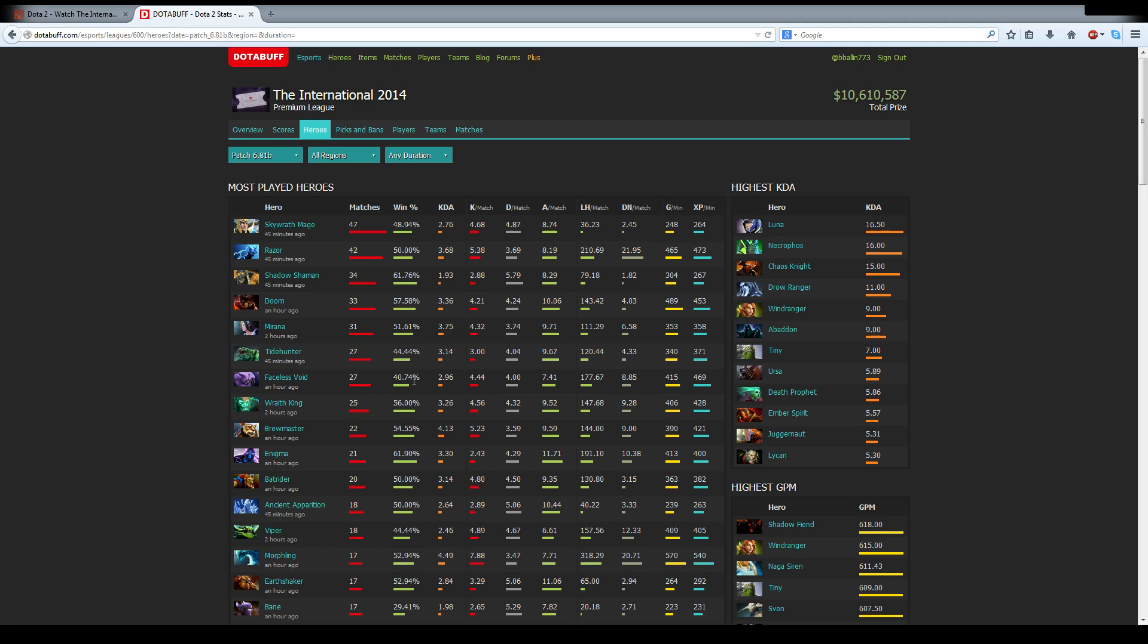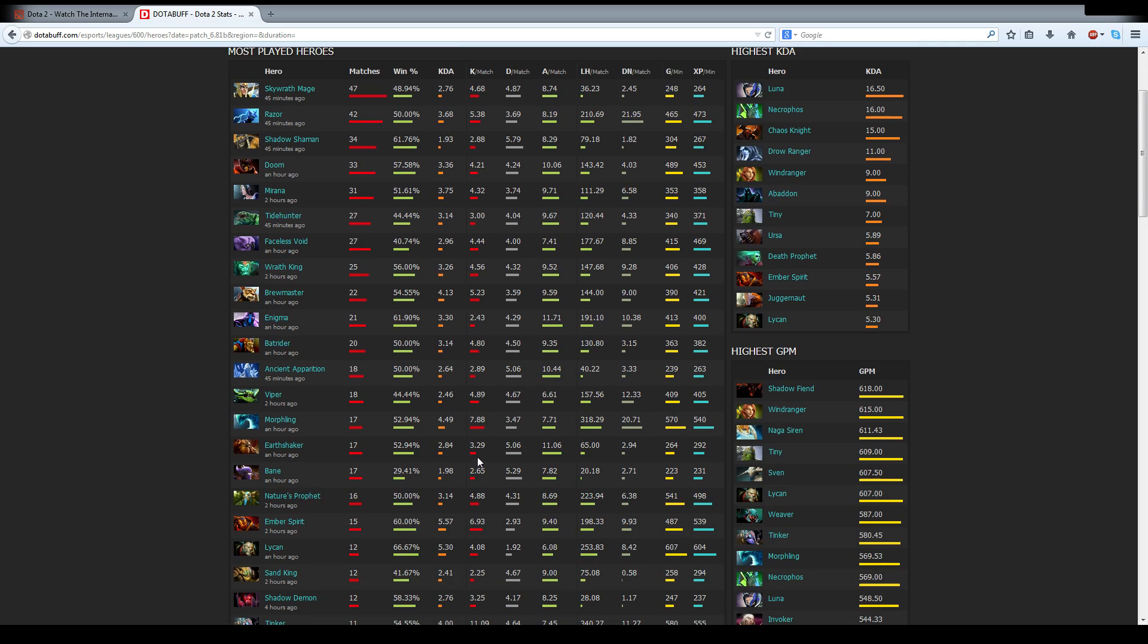Wraith King has sort of been seen as a semi-void counter because he just comes right back to life if you blow everything up on him. Enigma has been holding strong as well. Batrider, not banned nearly as much, but still holding strong, holding steady. These Morphling picks mostly with VG and Fnatic playing him to reasonable effect.